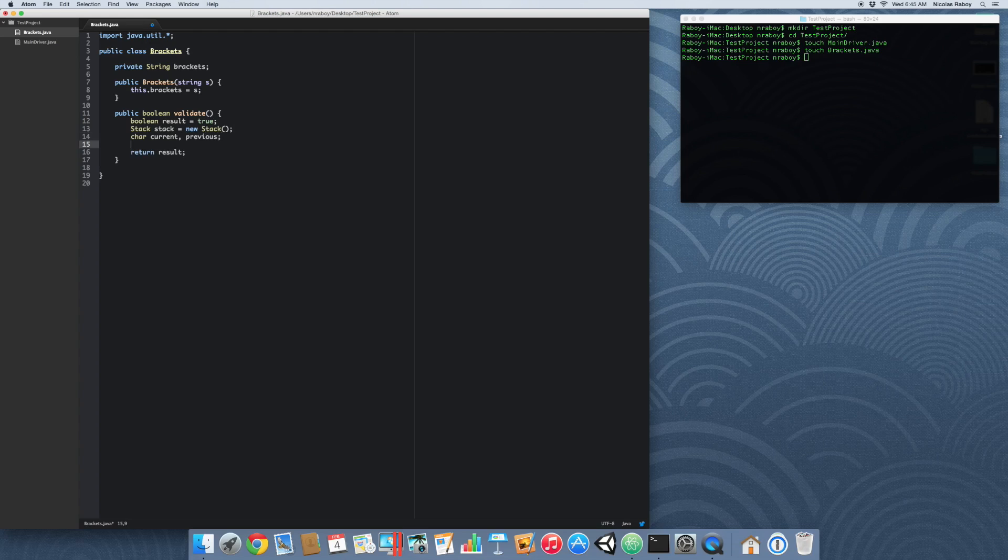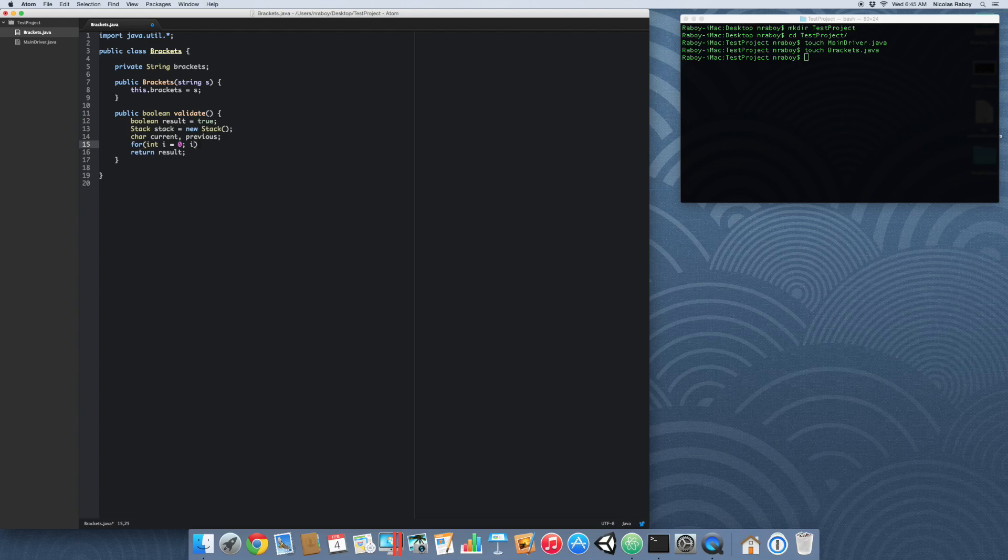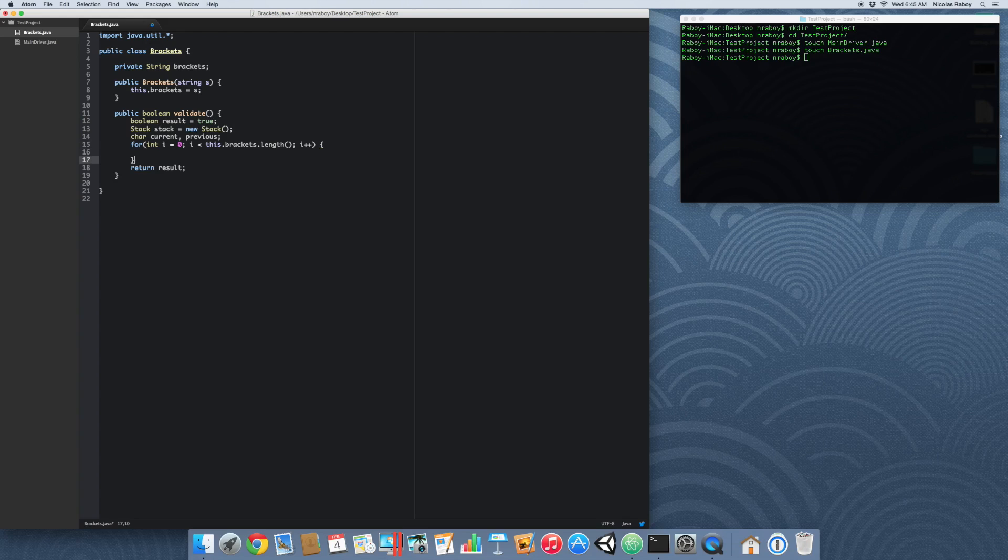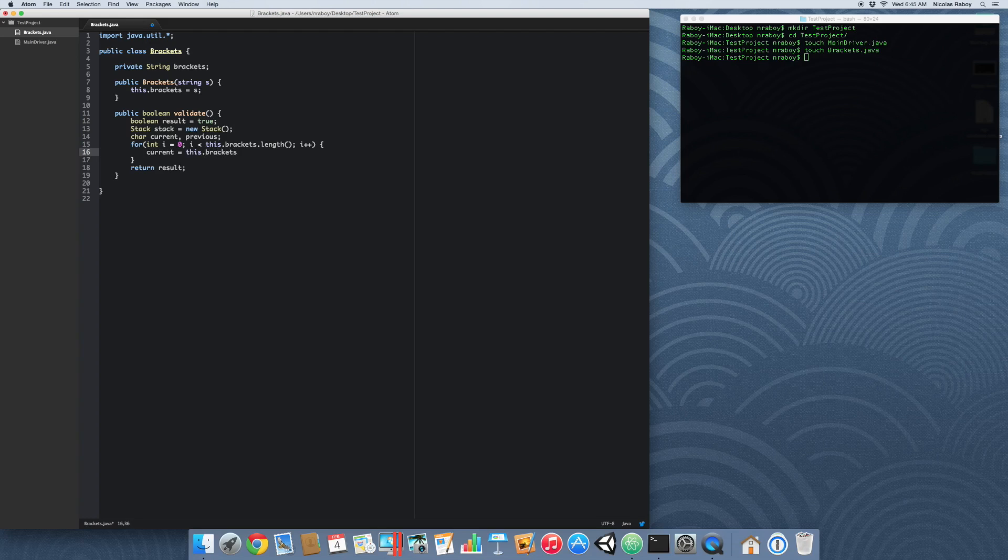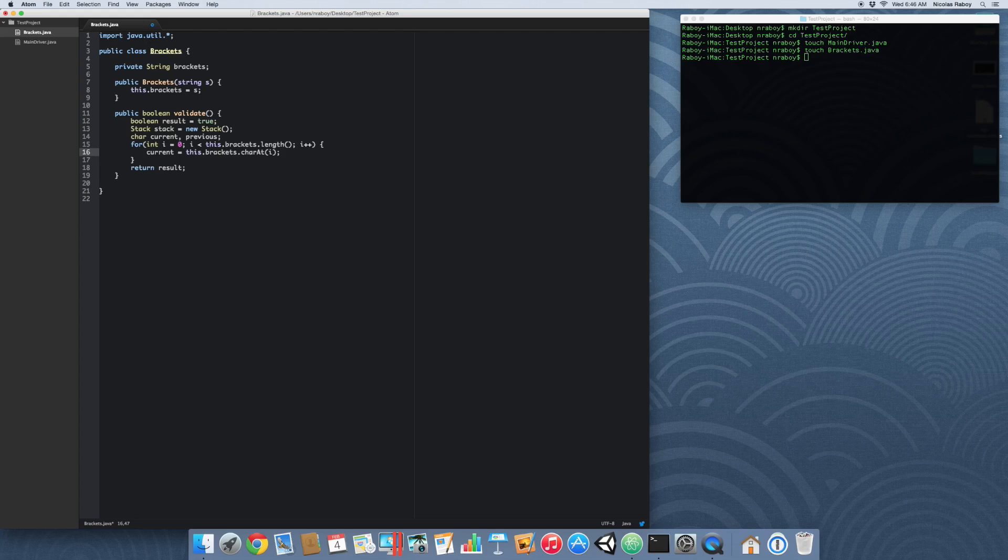And now we're just prepping all of our data types here. And then we're going to create a character variable, which represents the current character of the string and the previous character of the string. So now it's time to start looping through the string that's passed. And that could be done with the following. So we can do for int i equals zero because the string index starts at zero, i is less than this dot brackets dot length. So we're getting the string length and we're increasing the character by one every time.